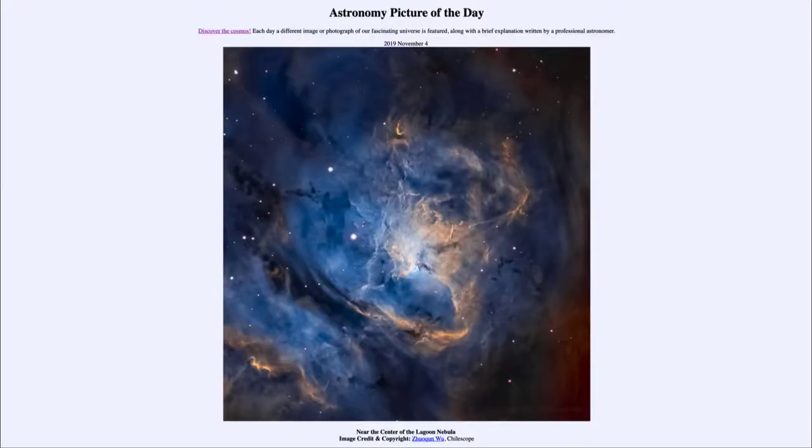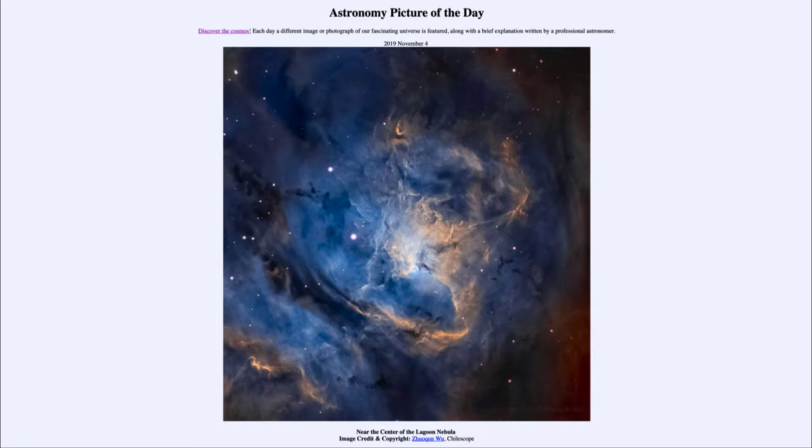Greetings and welcome to the introduction to astronomy. One of the things that I like to do in each of my introductory astronomy classes is to begin the class with the astronomy picture of the day from the NASA website at apod.nasa.gov.